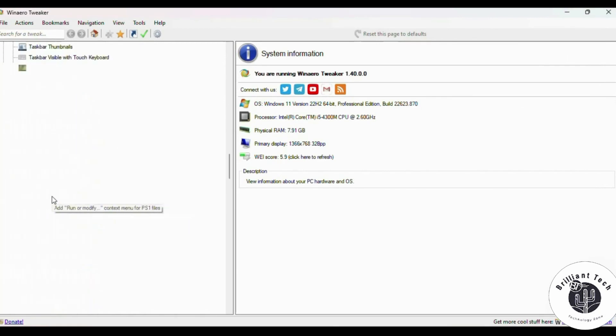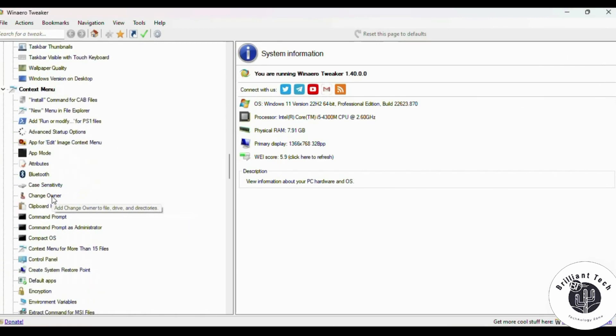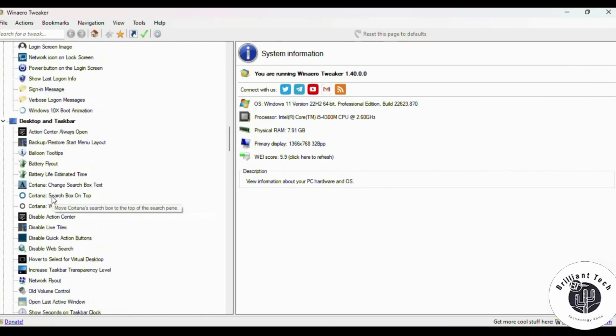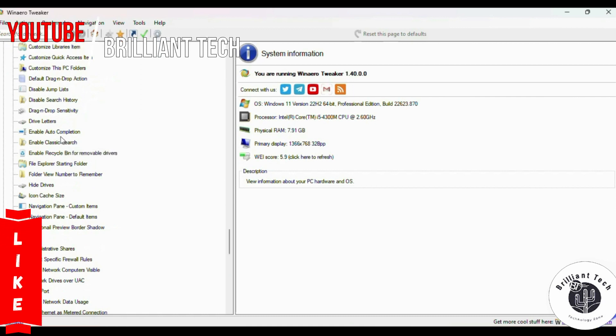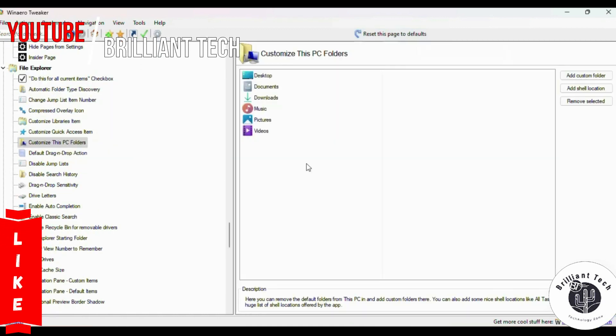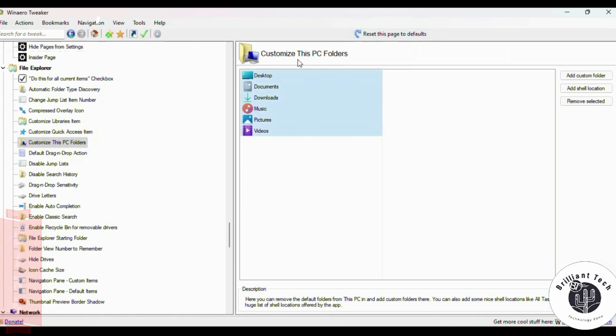Scroll down the left side menu and find 'Customize This PC Folder' and click on this.